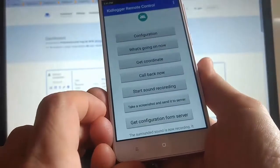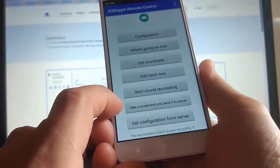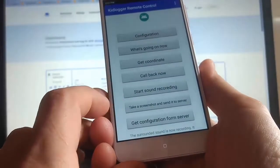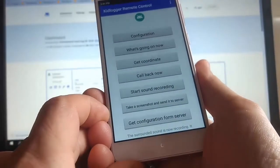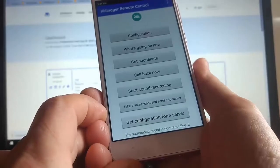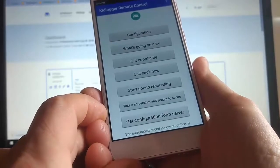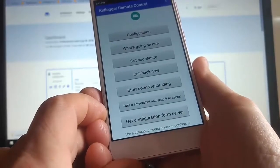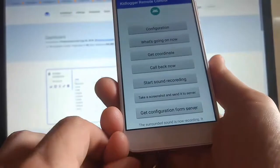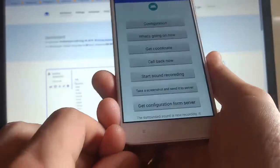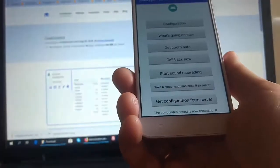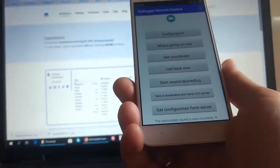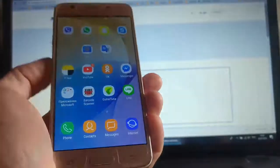Take a screenshot and send it to server. It means to take a screenshot and then send it to the server. Why do we need it? If we think that the phone is now working and the child is watching something interesting just now, then at this moment we can force the child's phone to take a screenshot.